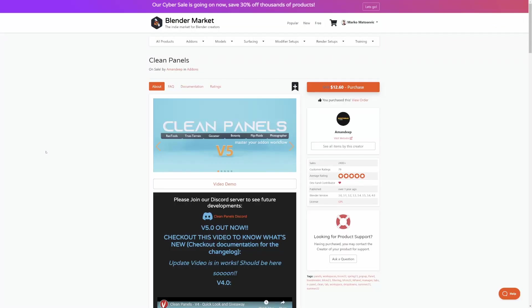But with so many add-ons, the Clean Panels add-on to kind of just clean the panels.